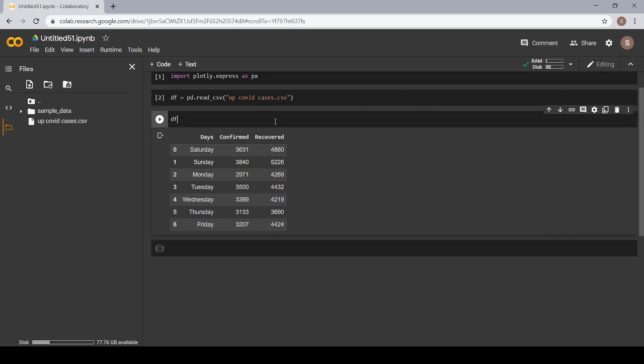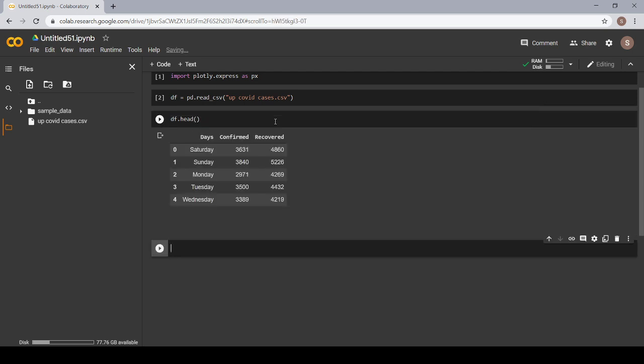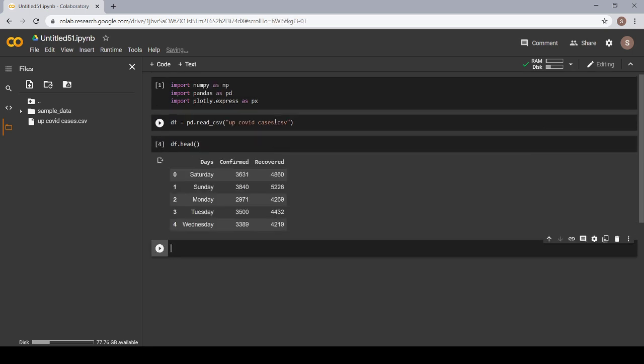Now, if you want to see the first five rows of your dataset, you can use df.head. Let's run it and it will give you the first five rows of your columns.